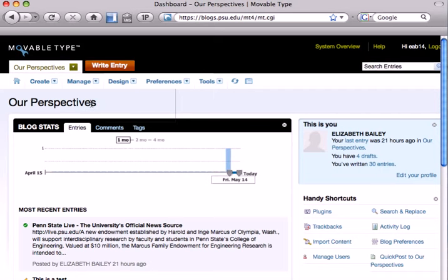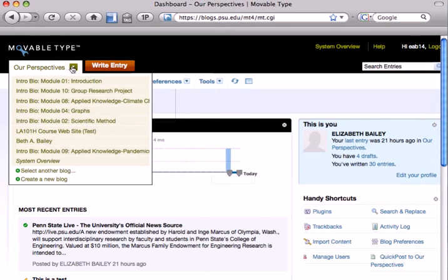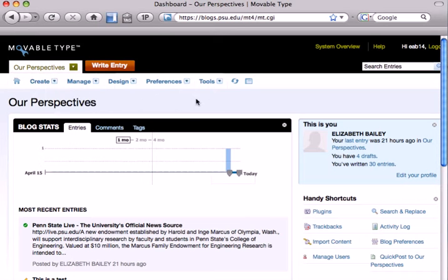Remember, if you can't find the Our Perspectives blog, or if you get to your dashboard and it's another blog that you have ownership of, all you do is go to the bar in the upper left corner, click on it, and select the correct blog. In this case, we've already selected Our Perspectives.